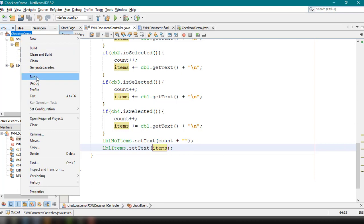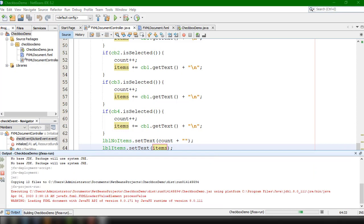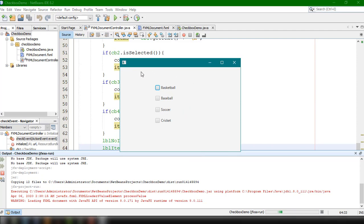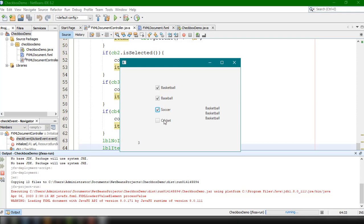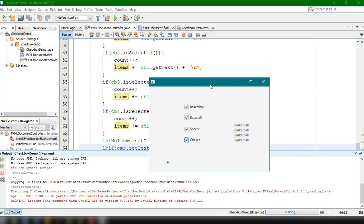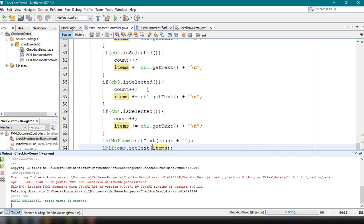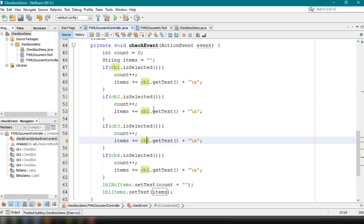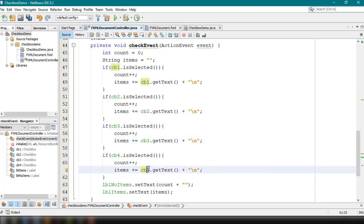We run the project and get the window showing the sports options. Clicking checkboxes should display the count and item labels. However, we notice it's not showing the right elements — that's because we were using cb1 throughout the entire program. We fix this by changing the references to cb2, cb3, and cb4 respectively, then save and run again.